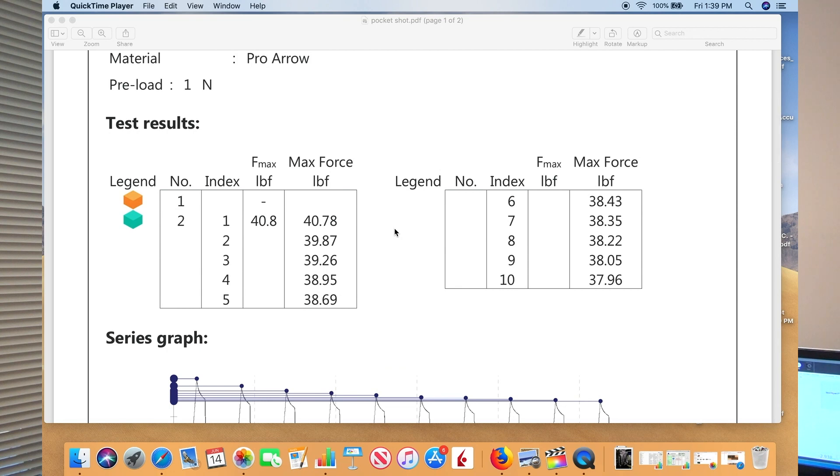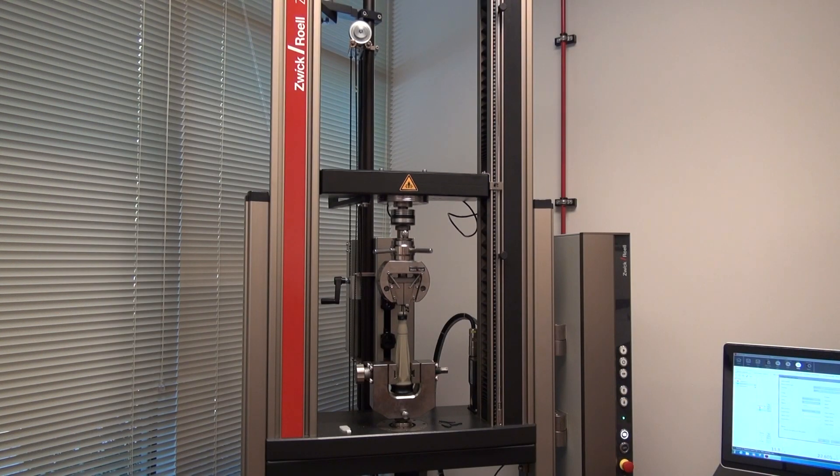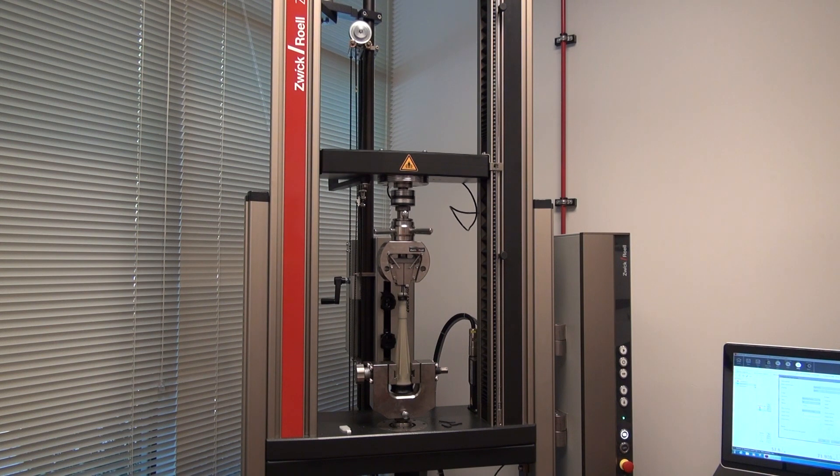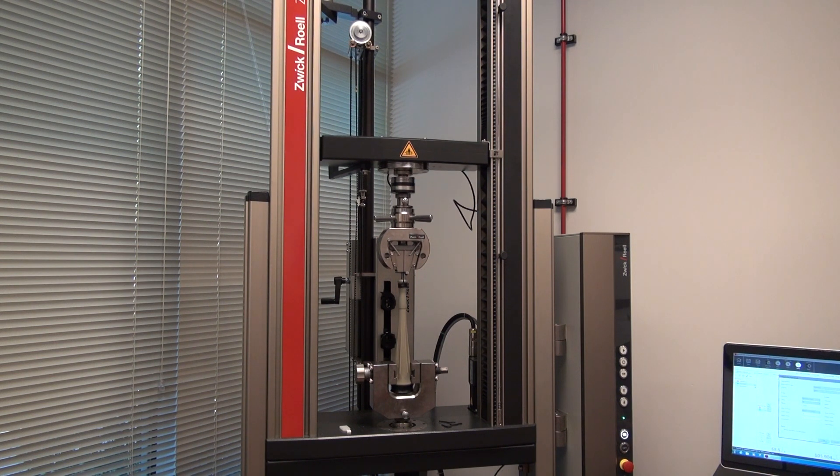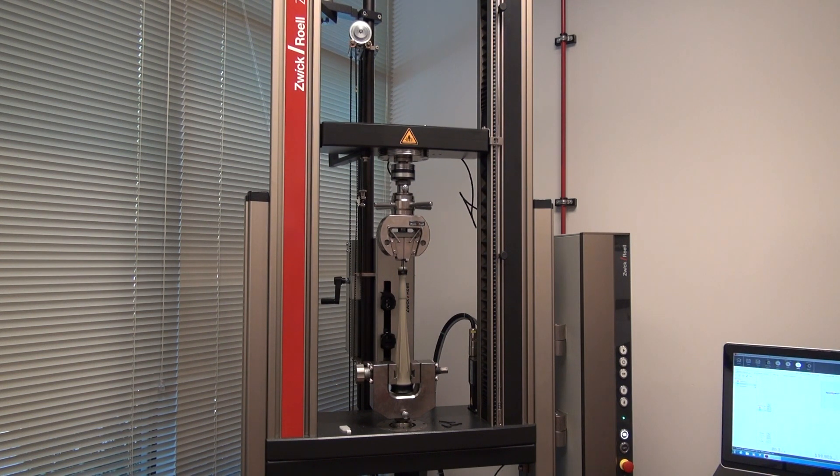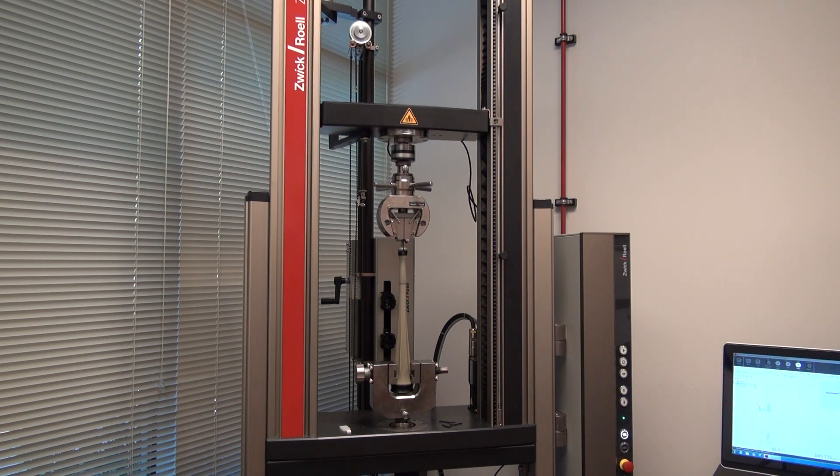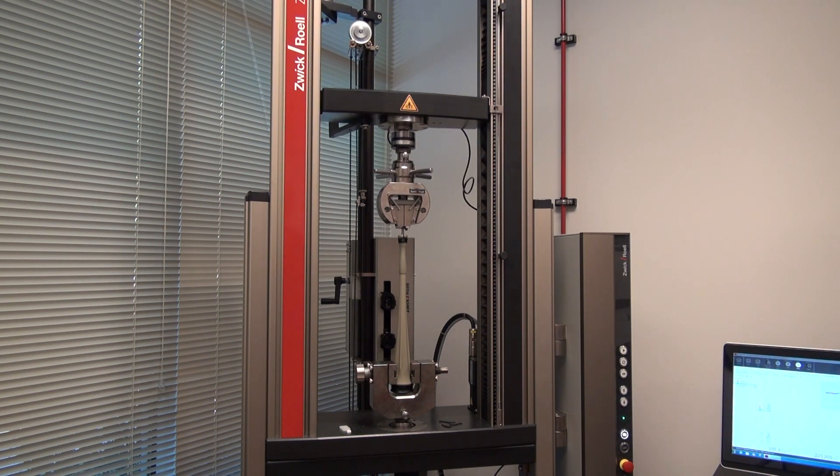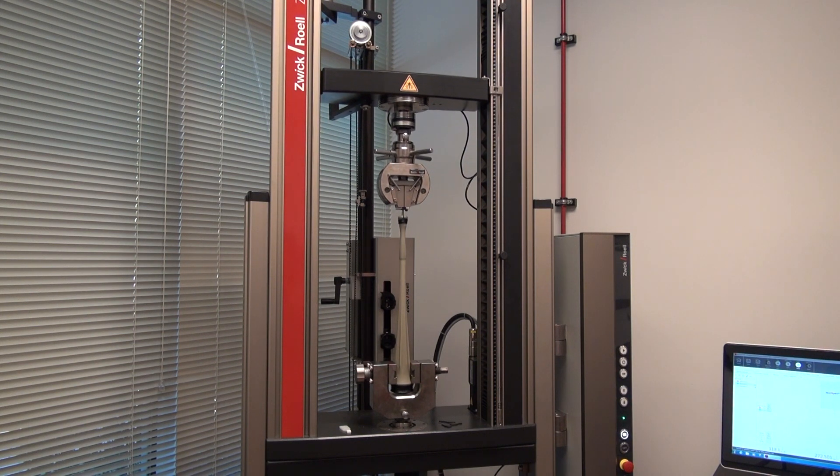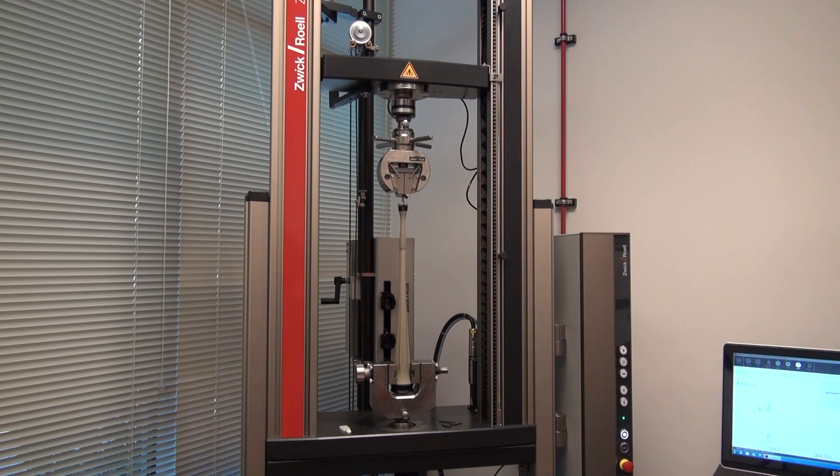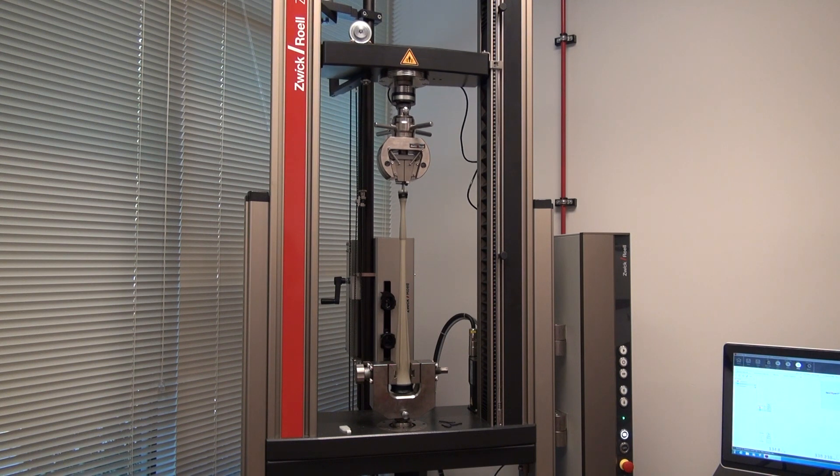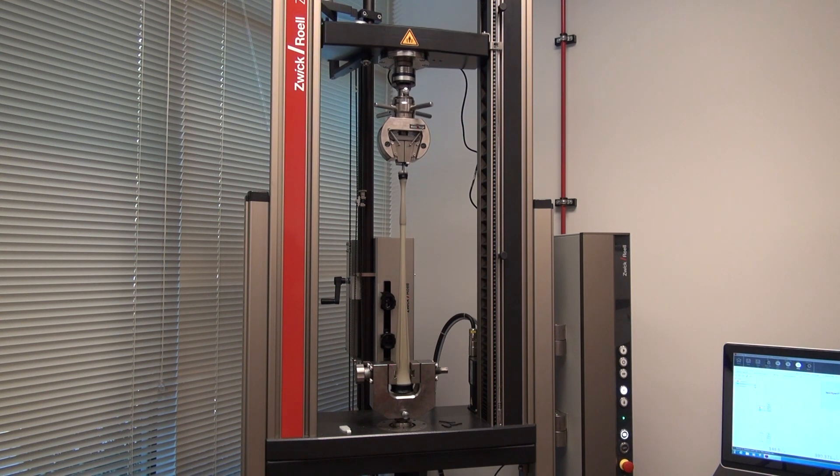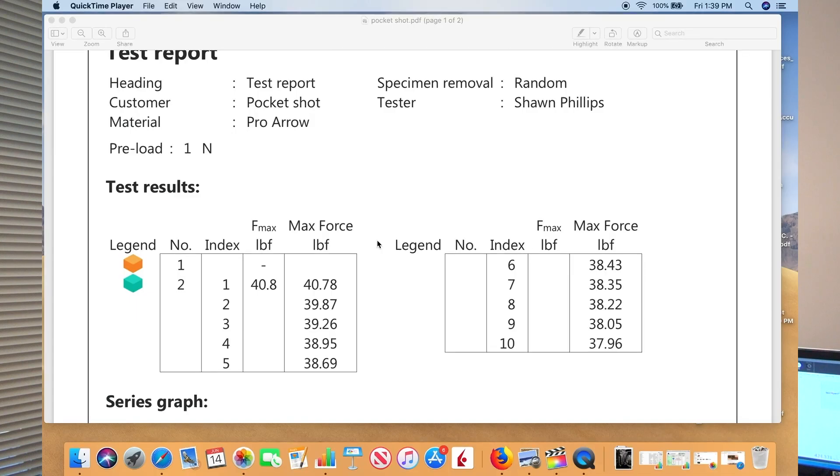We left five to six inches of the arrow sticking out the front of the pocket shot or in front of the whisker biscuit. You would be getting more pounds, a larger pound pull, if you hold it back at its full draw length, leaving only two or three inches out. These numbers would be increased, but we wanted to be very conservative.